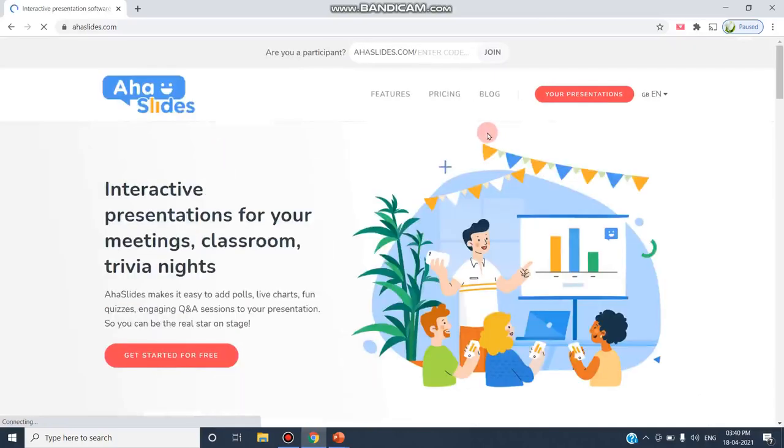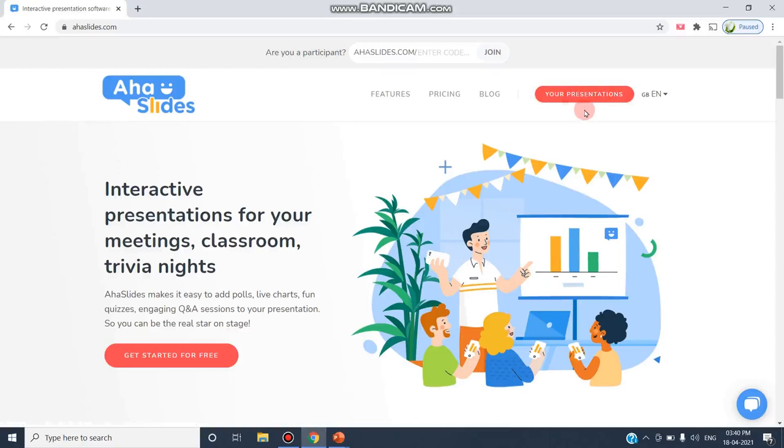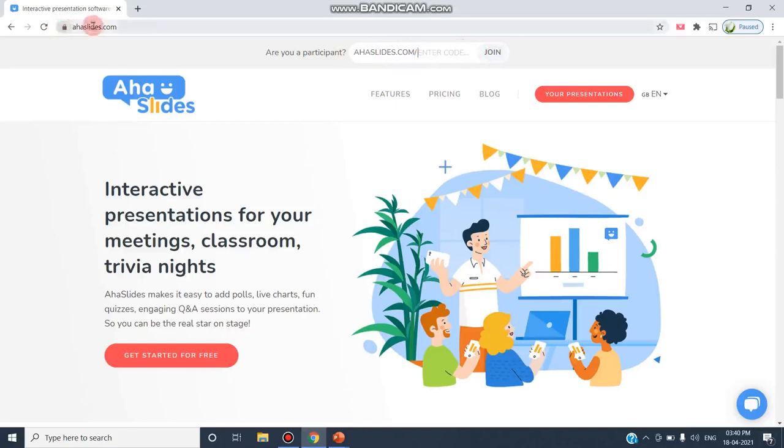If you are not logged in yet, you can see AHA Kickstarter. As I have already logged in with my Gmail account, it says you can start with your presentation. If you are a participant, you can go to ahaslides.com and enter the code that is given by your trainer or teacher.